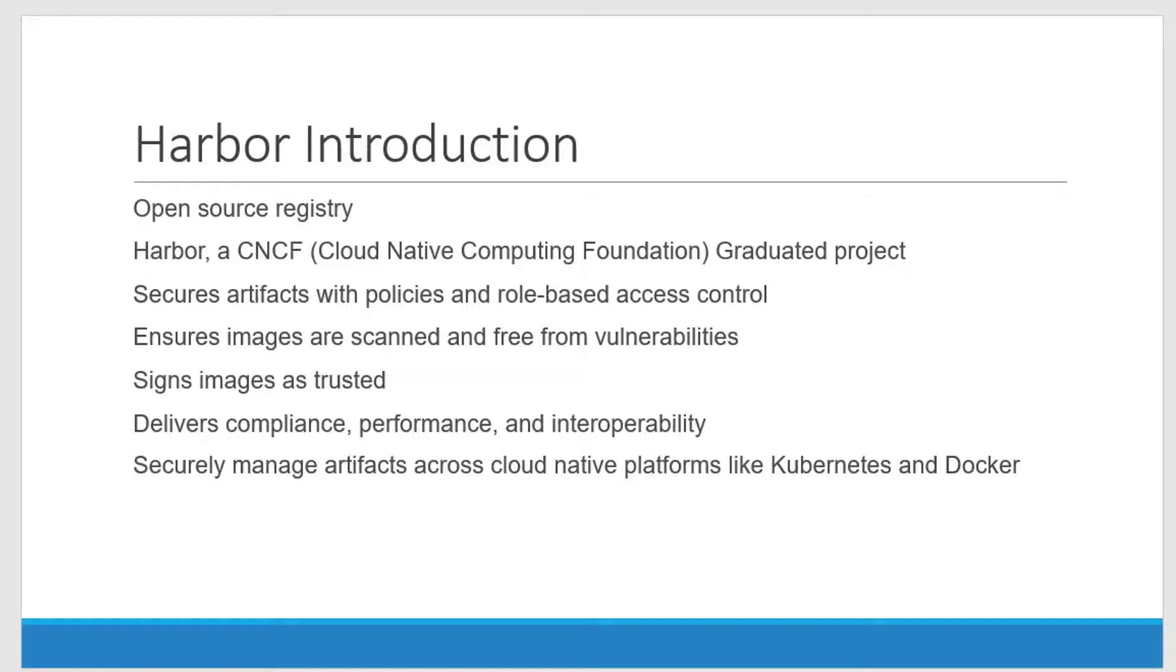So in short, Harbor is going to provide a secure artifact, that is the images, for cloud native platforms like Kubernetes and Docker.